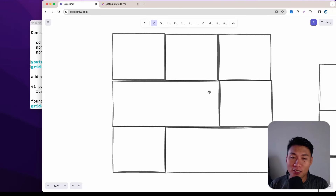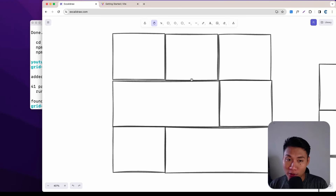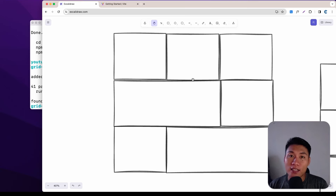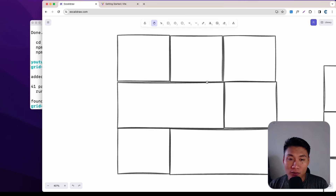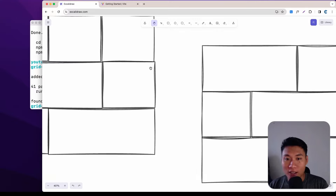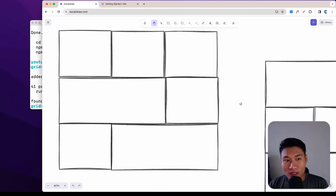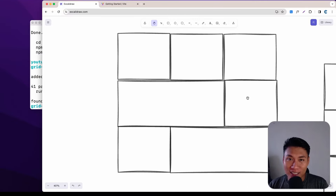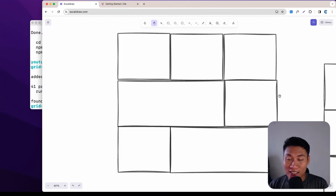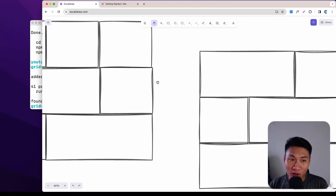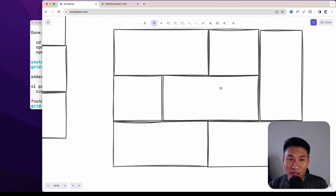Hello everyone, welcome back. Today I'm going to show you how easy it is to create a grid layout with Tailwind. This is the first layout we are going to create, and then we are going to create a second one. It looks complicated, but I promise this is just a few lines of code and we can create whatever grid we want.